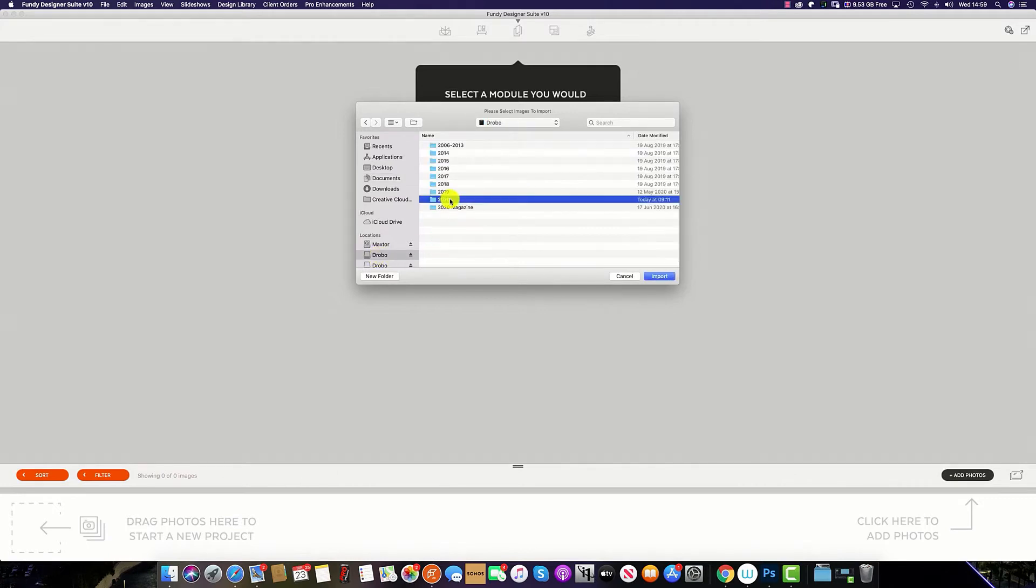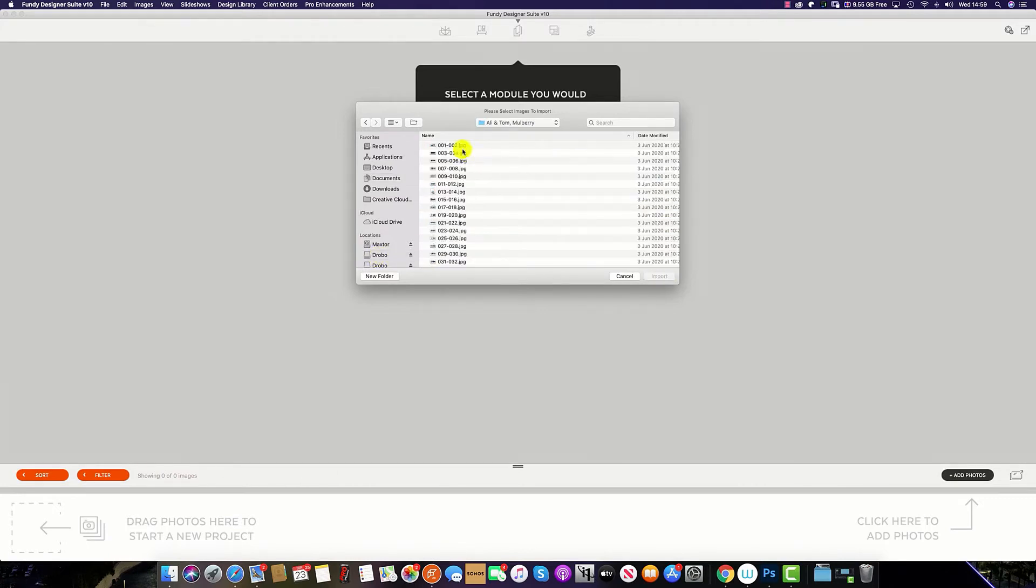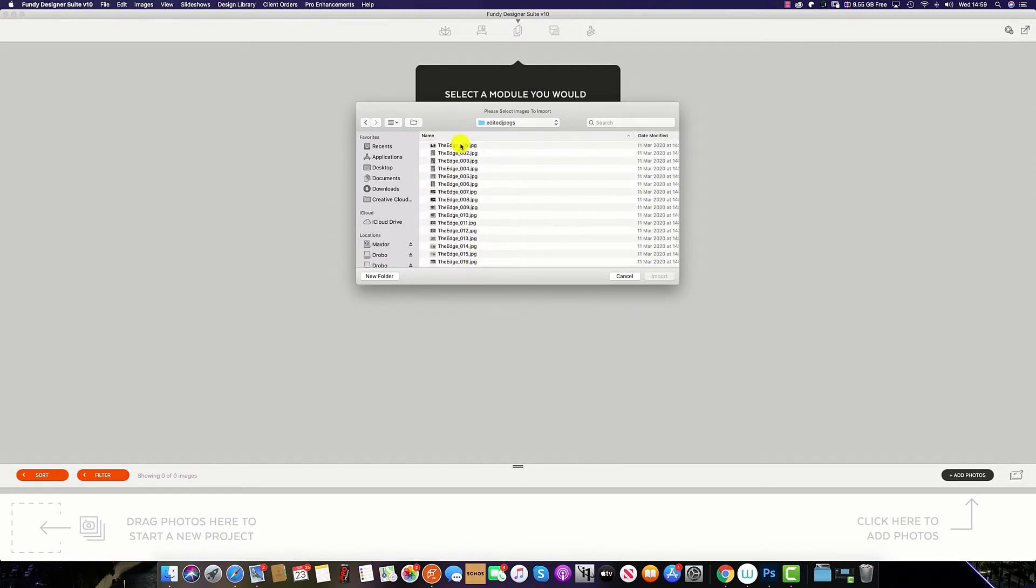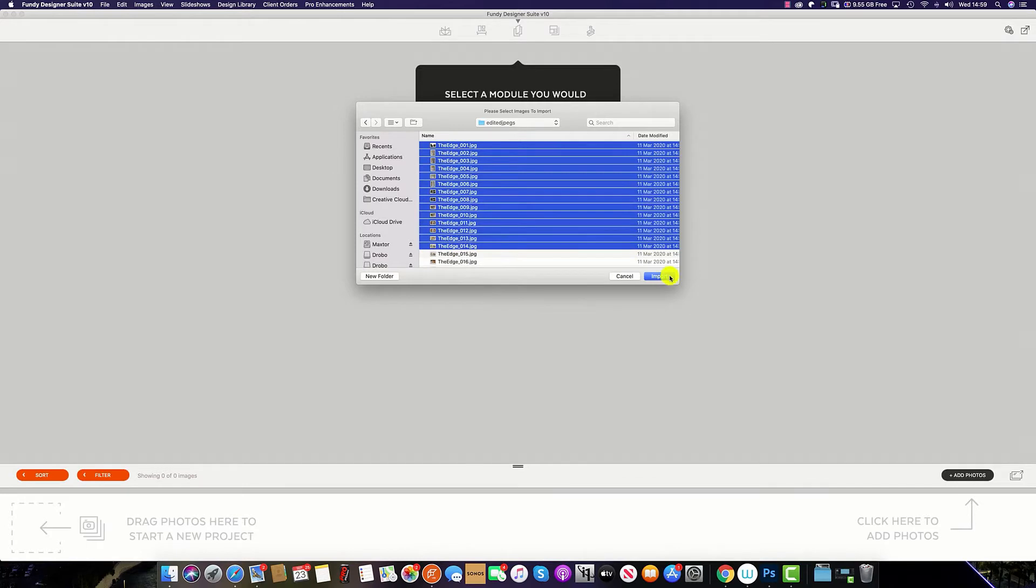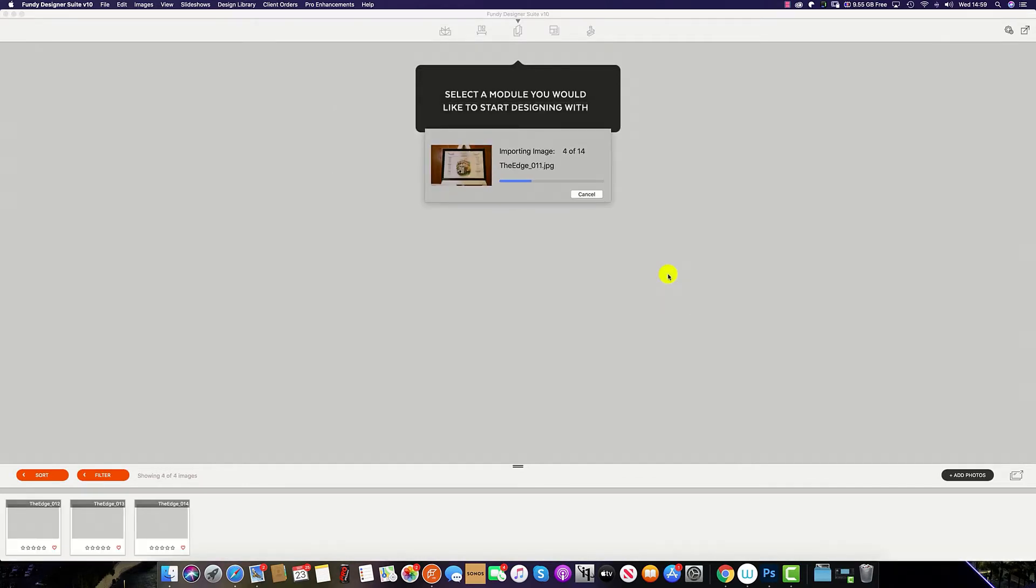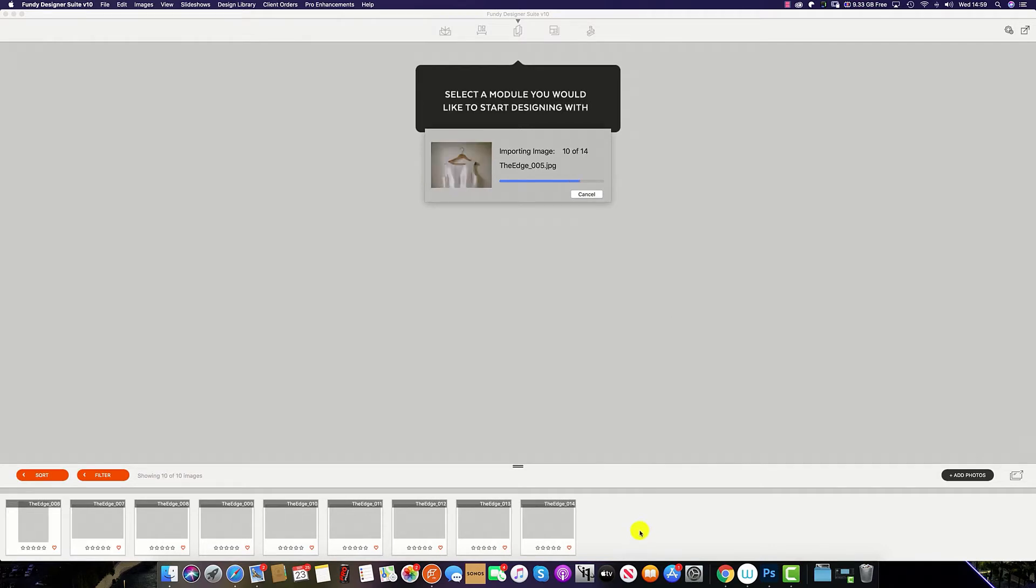Find the hard drive, select the file in which you import your images into Fundy Designer. Select and hit import, and this will import the images into the image well at the bottom of the page.